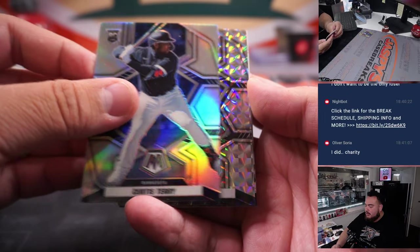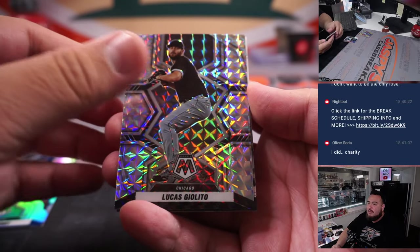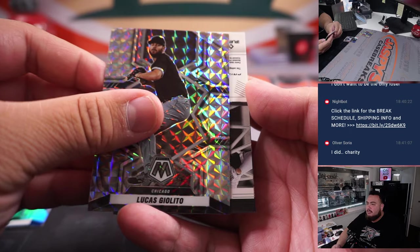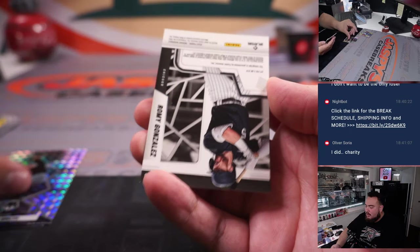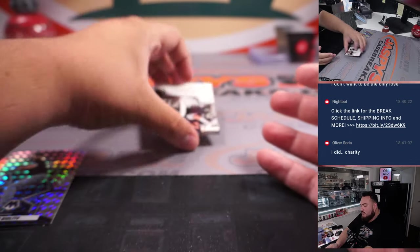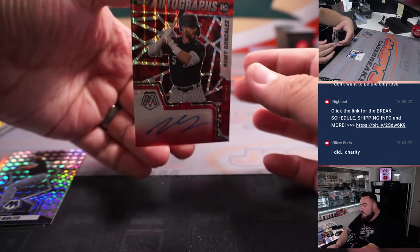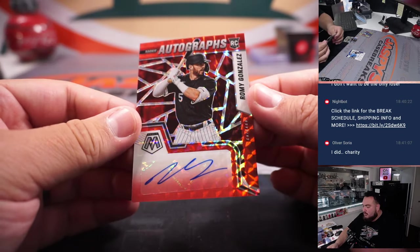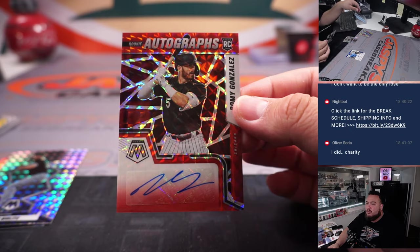Alright, we got Curtis here, Luis Julio, and first auto is Romy Gonzalez for the Chicago White Sox.